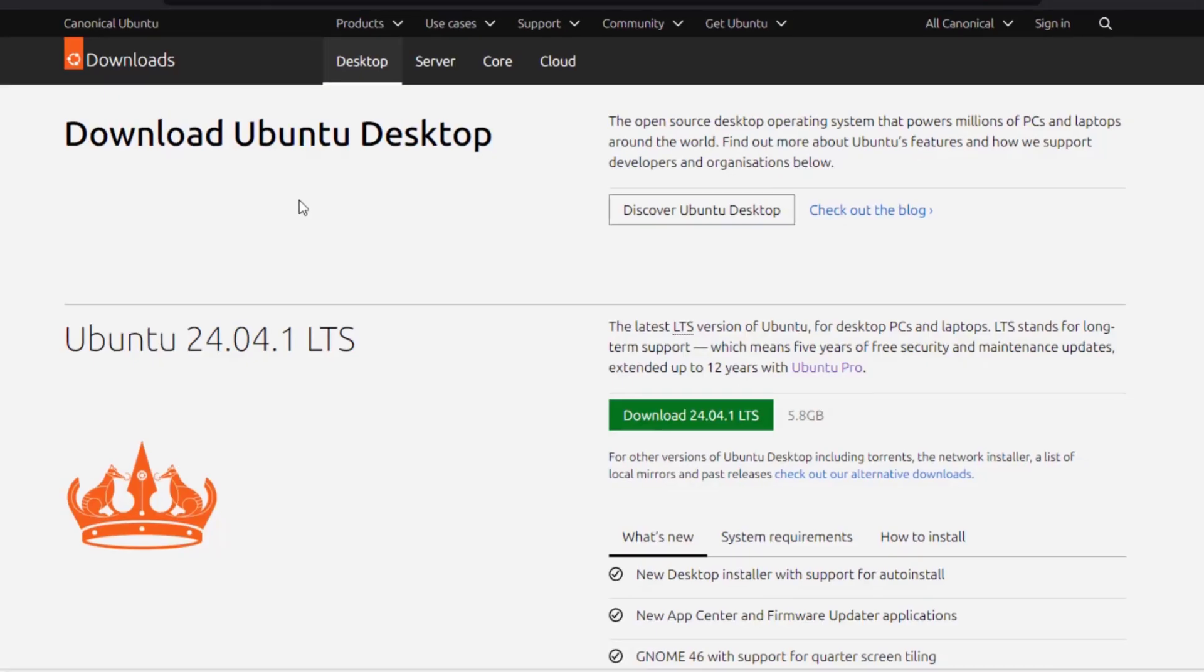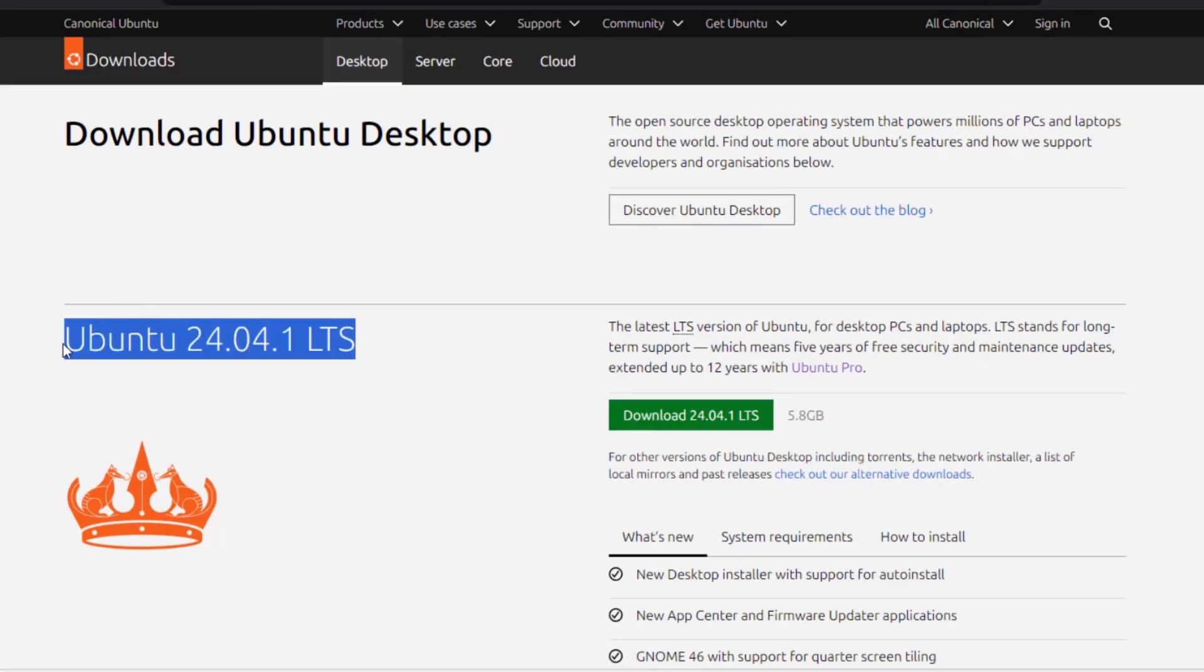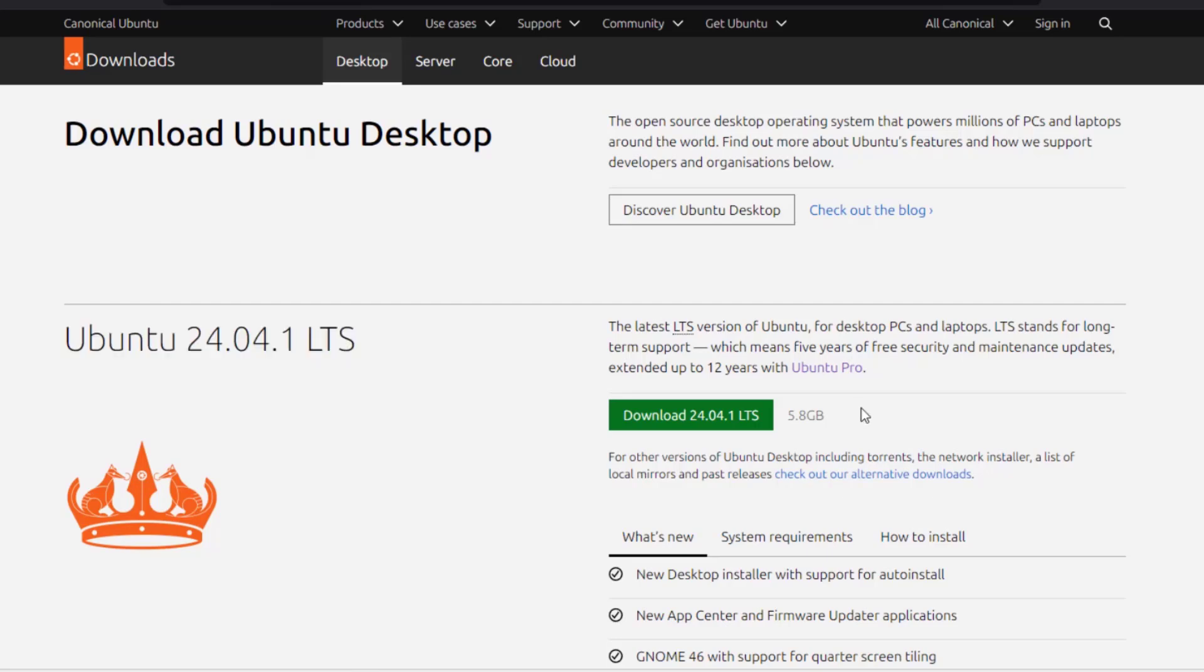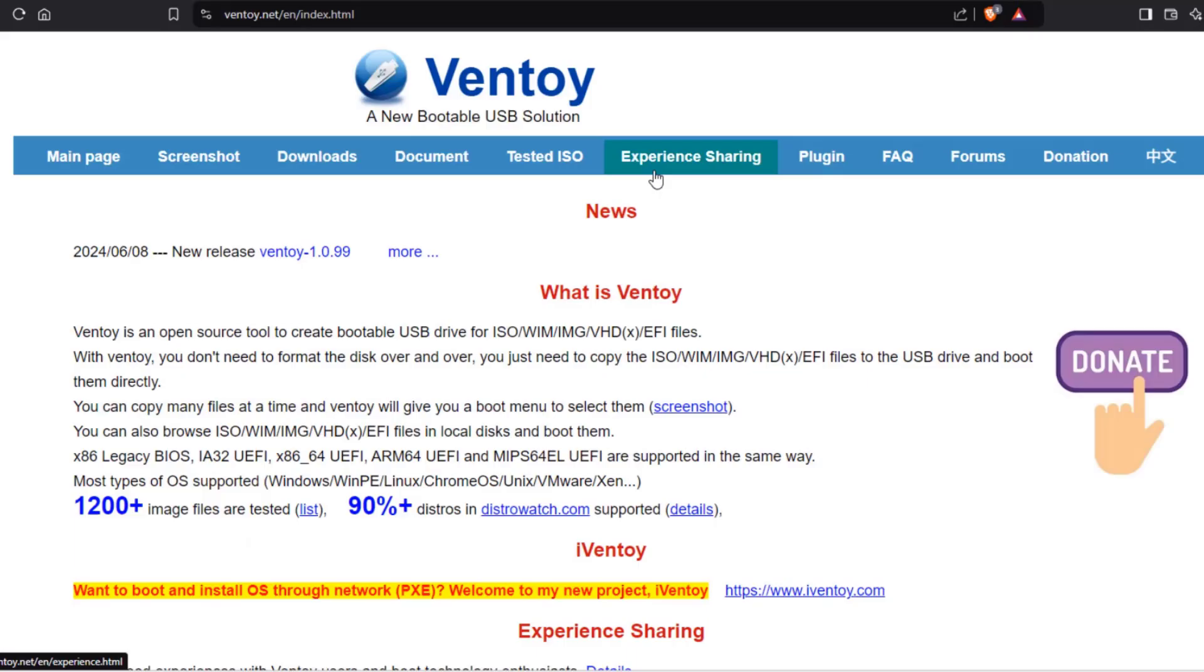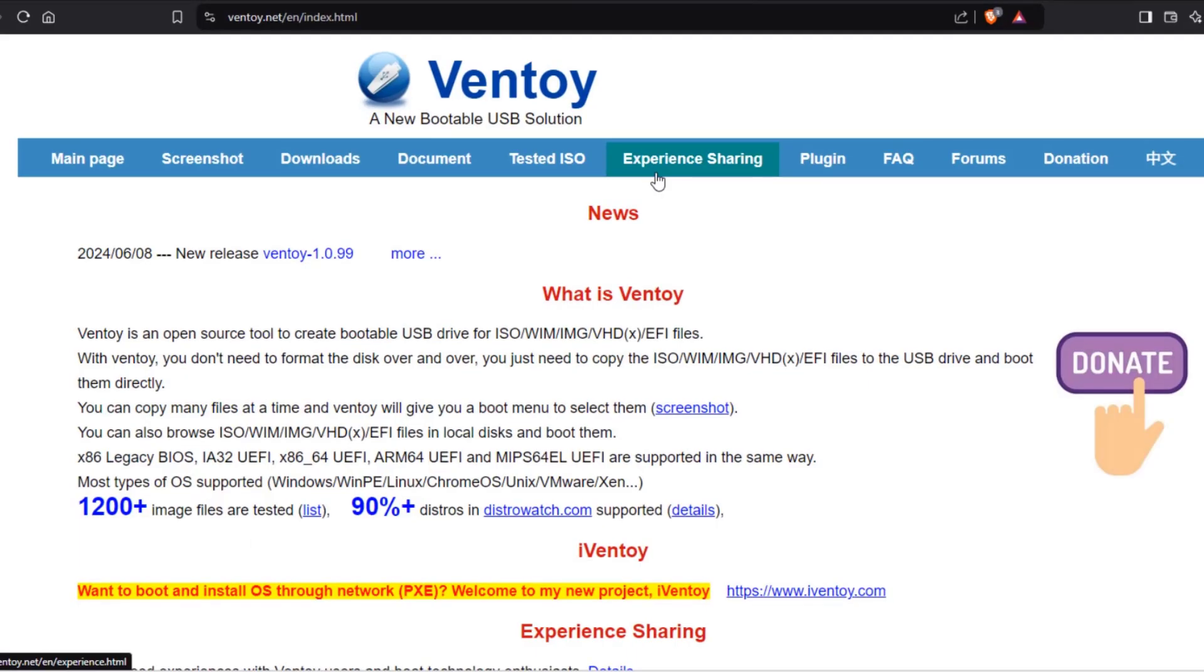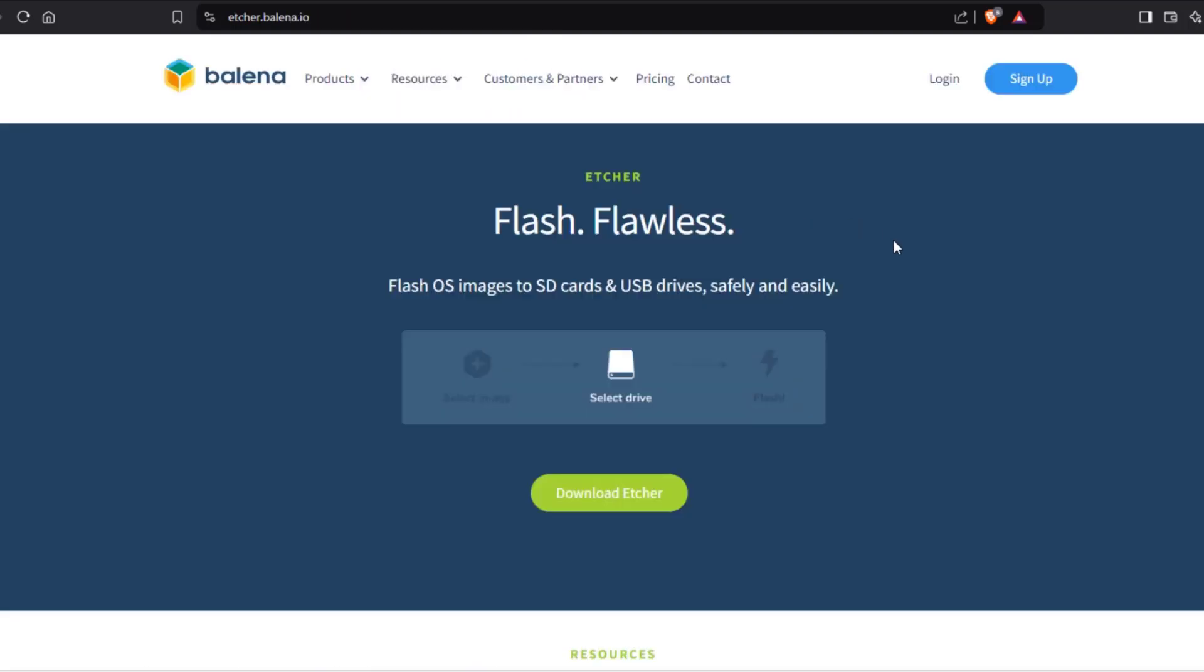This is the Ubuntu website and I'm going to be downloading and installing Ubuntu 24.04. The size of this ISO file is 5.8 gigabytes. I'm going to be using Balena Etcher. I already created a bootable USB drive. You can also use Etcher and you can also use Rufus.